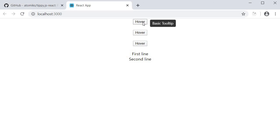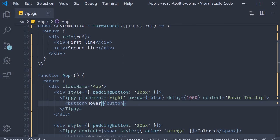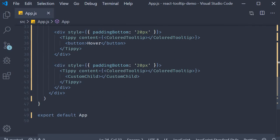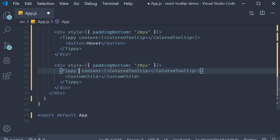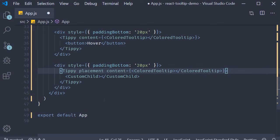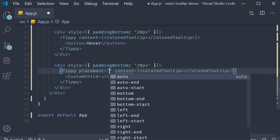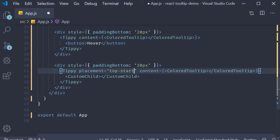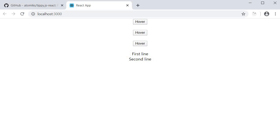You can also suffix the placement with start or end to shift the tooltip. For example, placement is equal to top start. So on the last tooltip, I'm going to add placement is equal to top start. Take a look at the browser and the tooltip is at the top and at the start. You can of course set the placement as per your requirement.